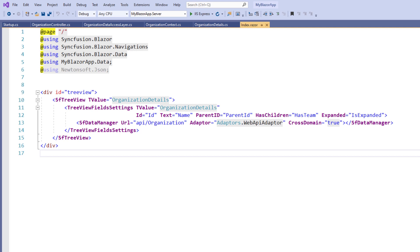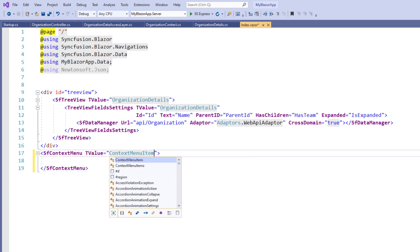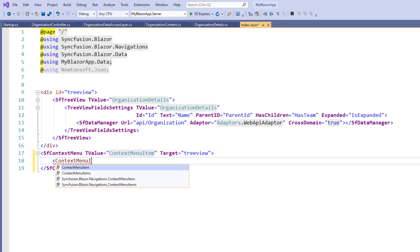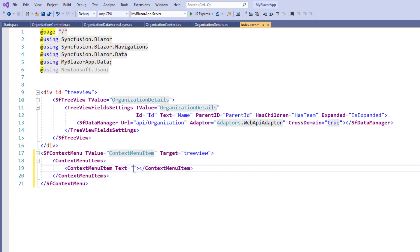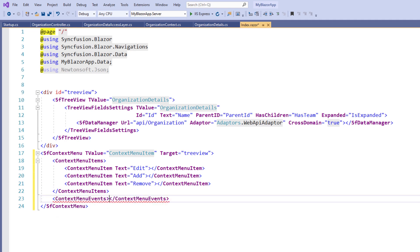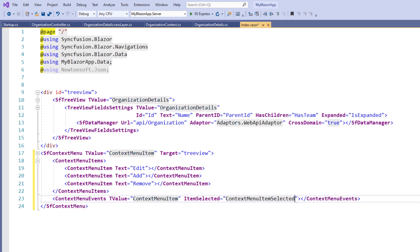First, let me add a context menu to choose the operation. I add the sfContextMenu tag and set the T value as ContextMenuItem, which is a built-in type. I set the target as TreeView so that the context menu will show on the TreeView component. I add the ContextMenuItems tag and within it add ContextMenuItem tags with text set to Edit, Add, and Remove respectively.